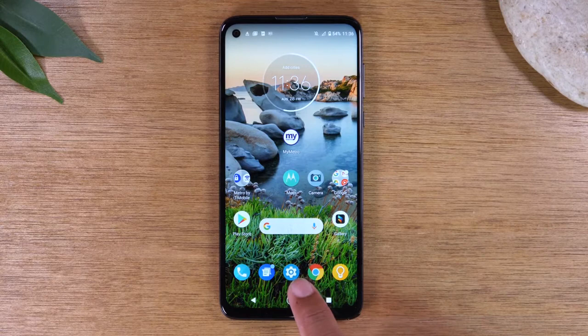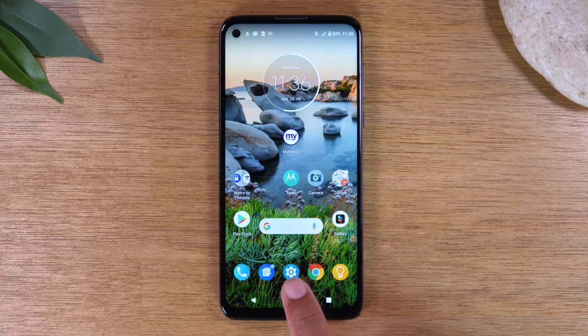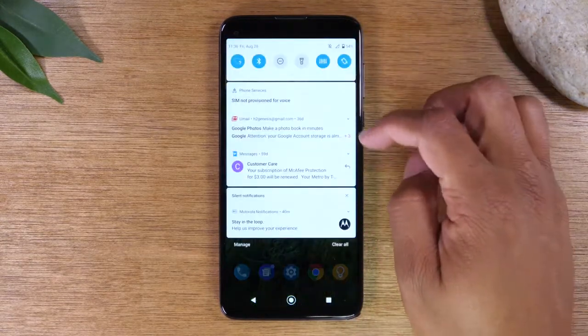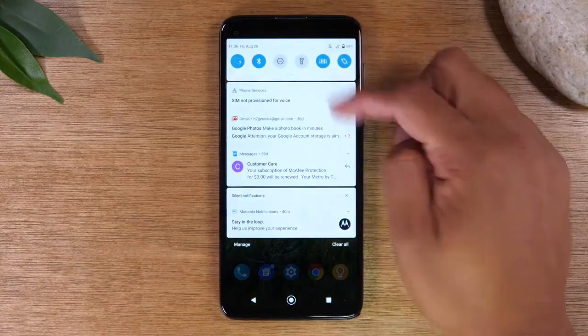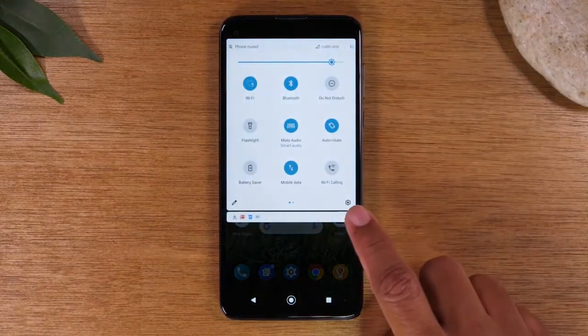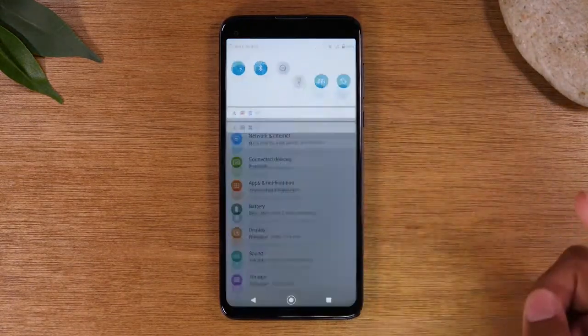You want to go to the Settings app, which you should see a button down here that says Settings, or you're going to swipe down from the top of the screen, swipe again, and then tap on this wheel right here.